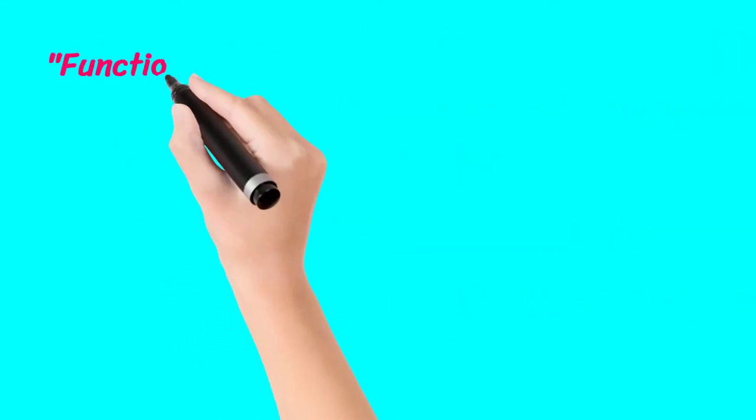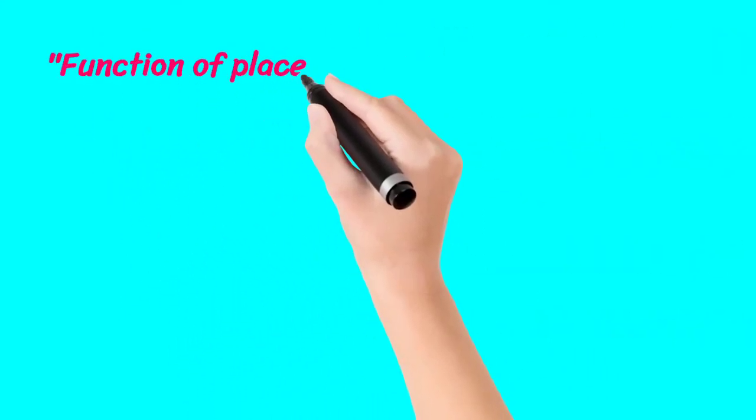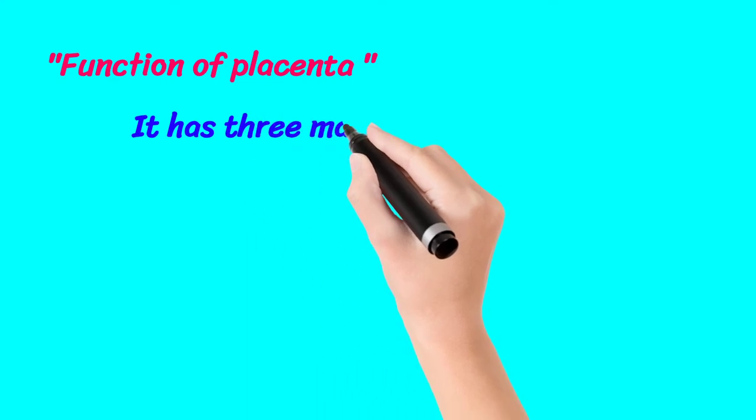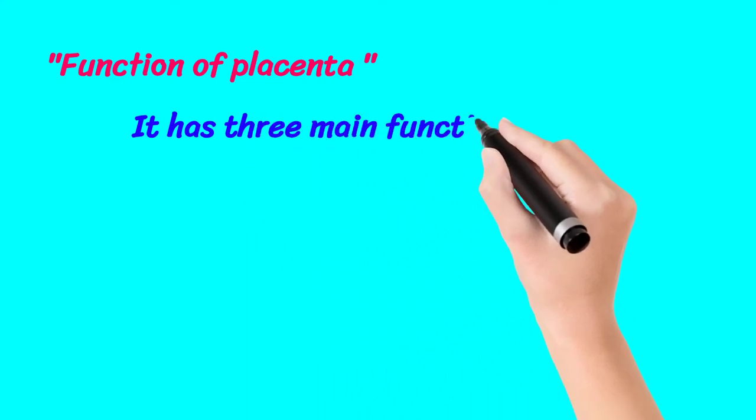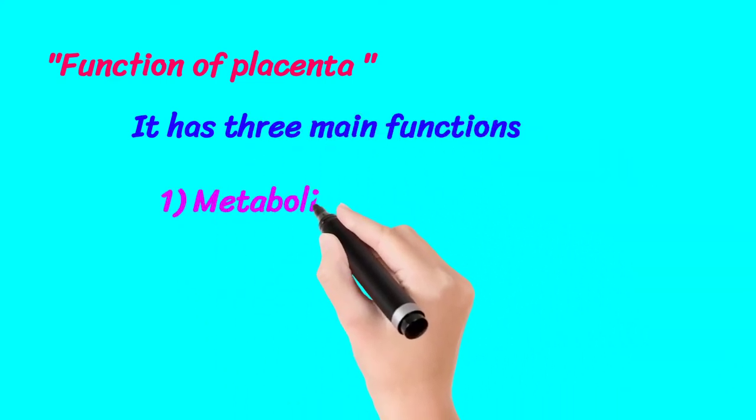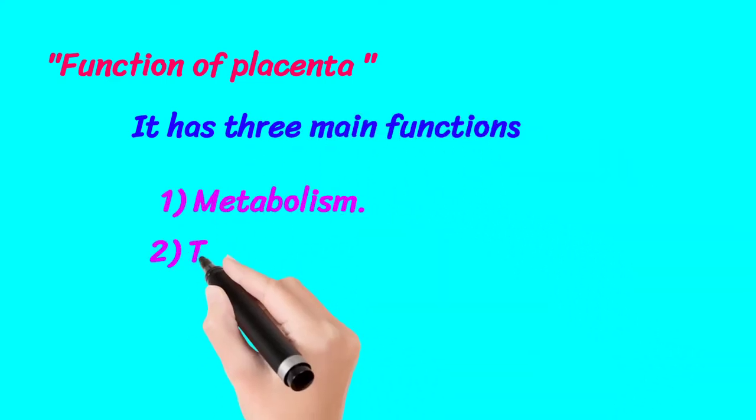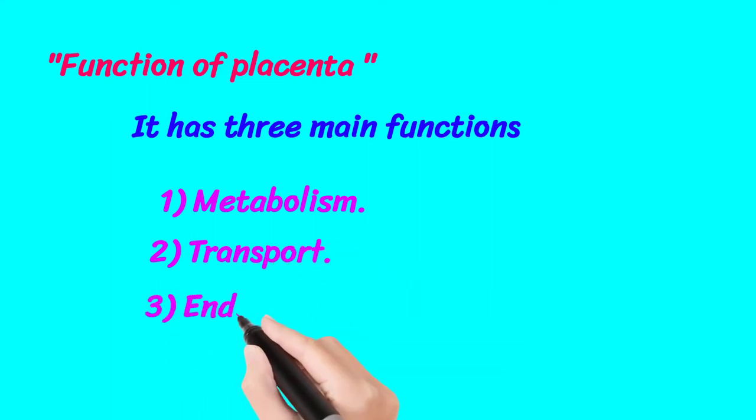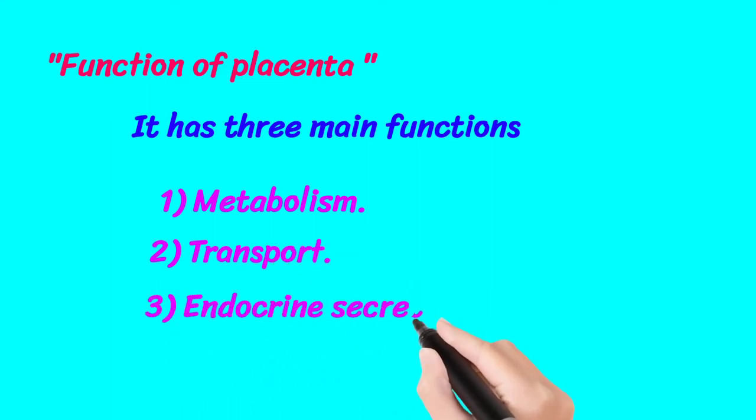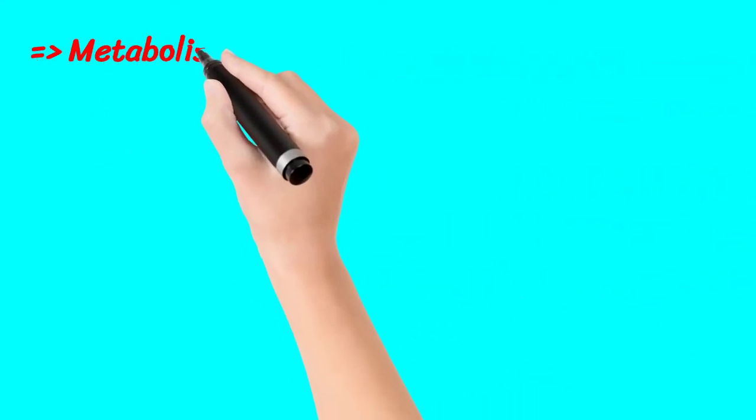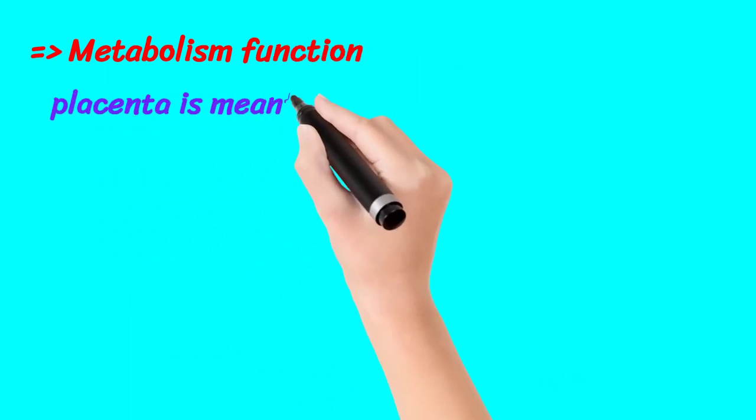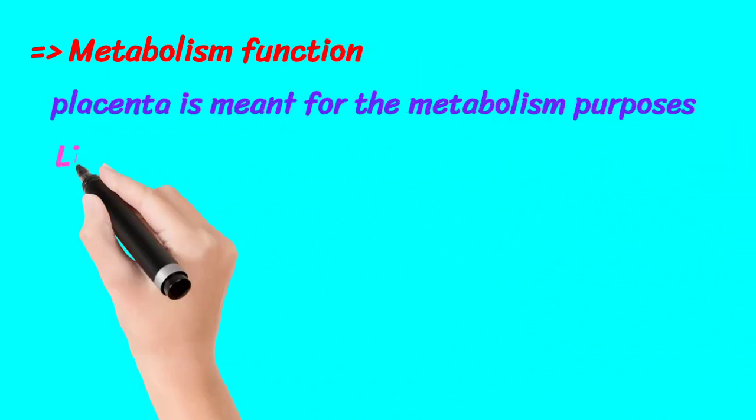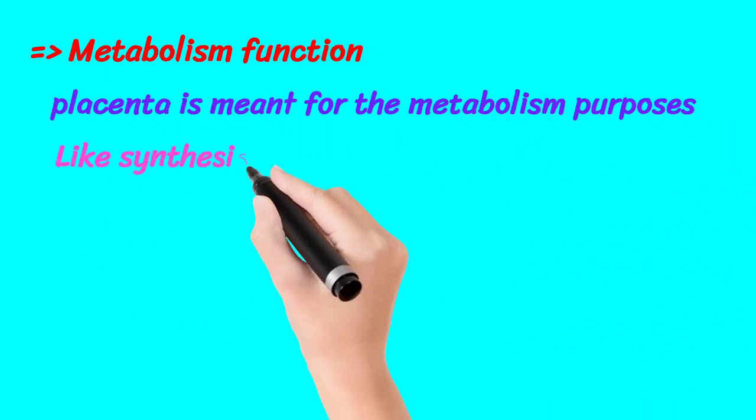Now we come towards the functions of the placenta. Placenta has three main functions. Number one is metabolism - placenta synthesizes glycogen for metabolism purposes. Number two is transport - placenta transports gases like CO2 and O2. Number three is endocrine secretion.